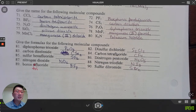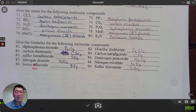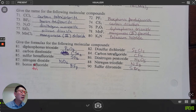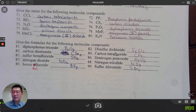This is a slightly more complicated worksheet with lots of problems — a combination of ionic and molecular compound nomenclature. And that's that worksheet.